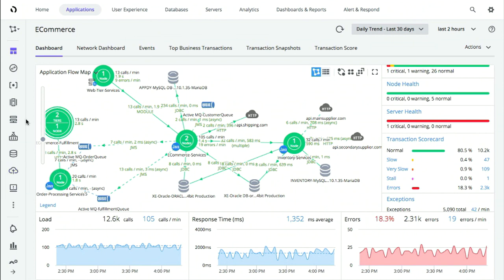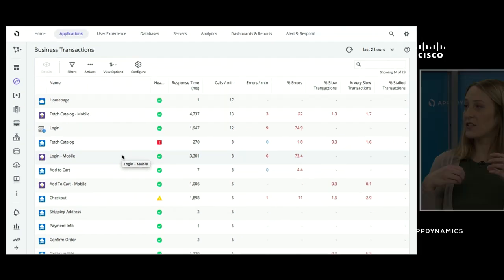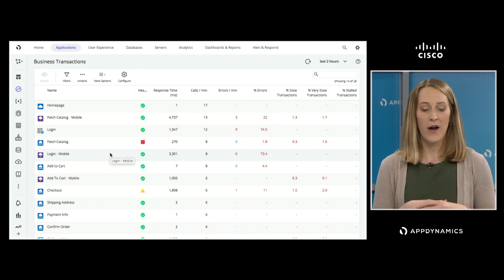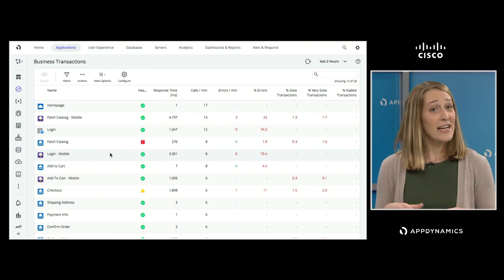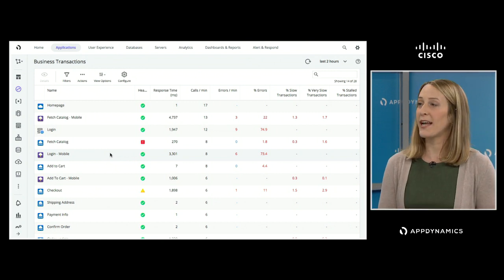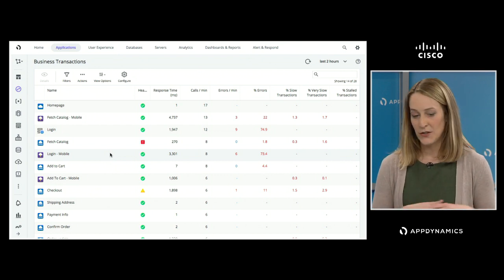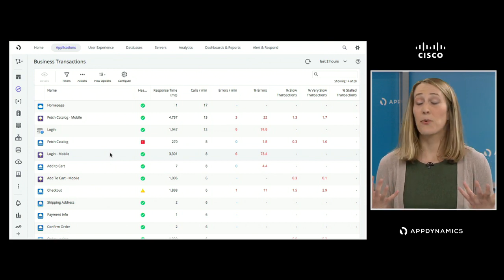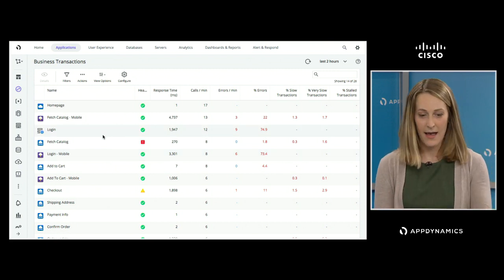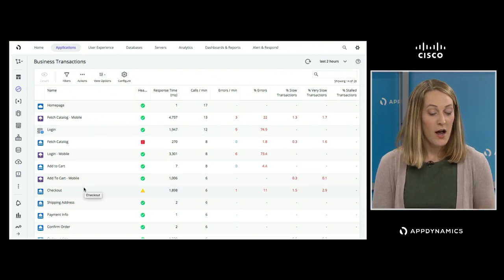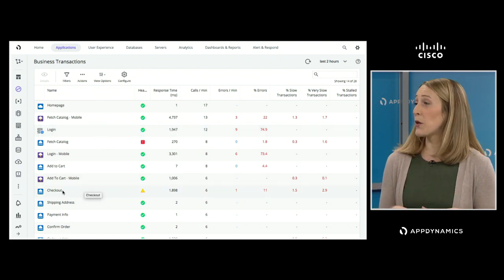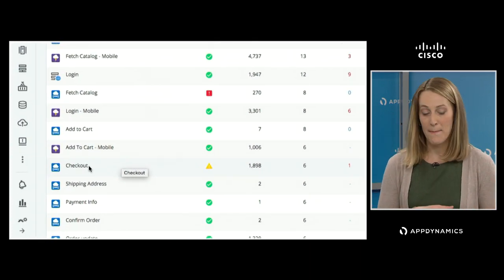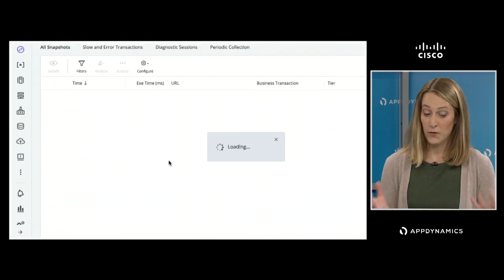I want to talk about the data model that AppDynamics uses. We categorize everything as a business transaction—all the different services connected together that map what the end user is experiencing on the front end. This gives our teams a very clear idea of where in the application experience a user may run into trouble, if there's any potential slowdown. It also gives me a clear idea of where I need to prioritize my efforts. For example, I can see here on my checkout business transaction there's some slowdown. As an e-commerce site, that checkout functionality is absolutely critical to my business, so we're going to take care of that first before anything goes wrong.